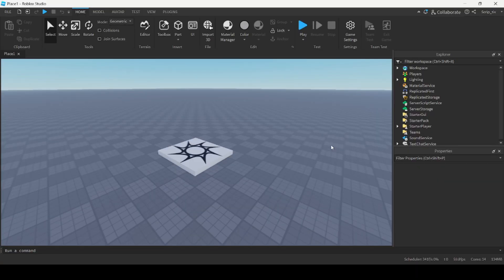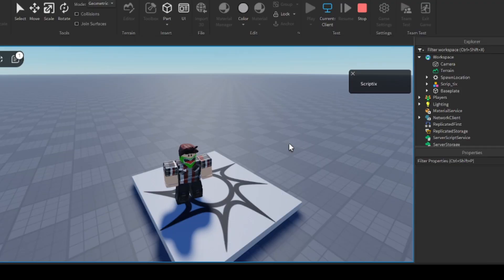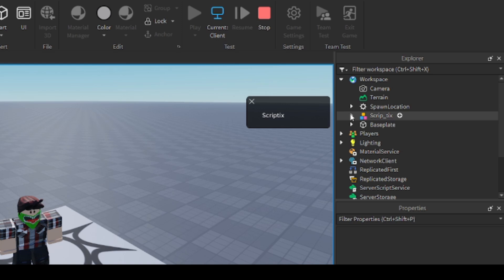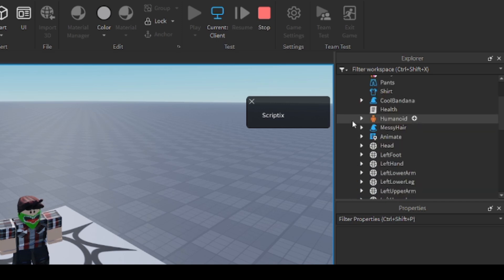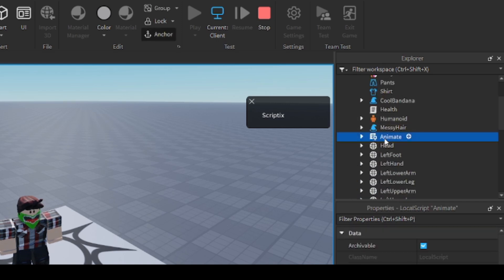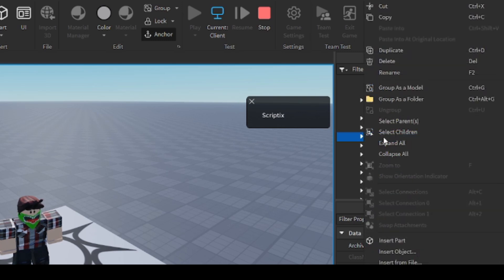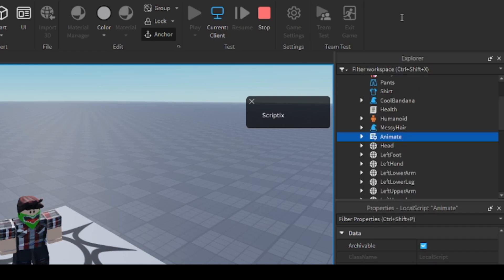The first thing you want to do is run the game. After you've run the game, go inside your character found inside the workspace. Open up that little dropdown menu on the side. You can see a local script called Animate inside. You want to copy that script, so right-click and click copy.